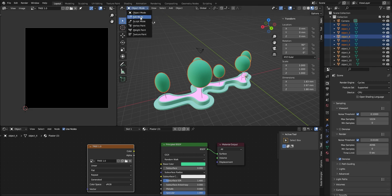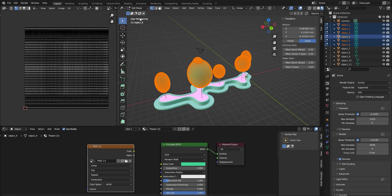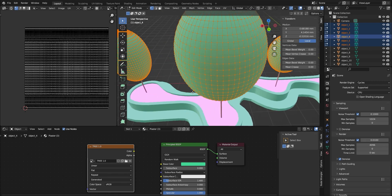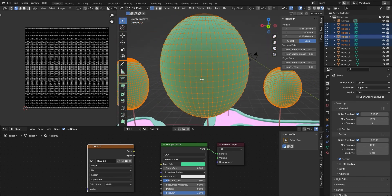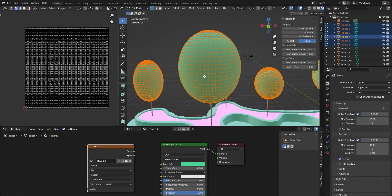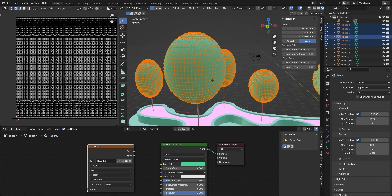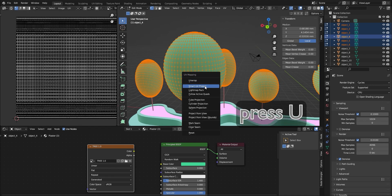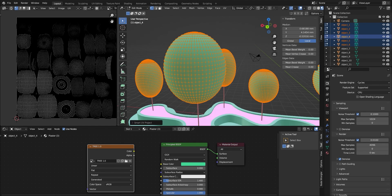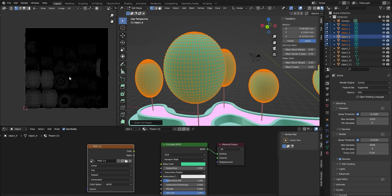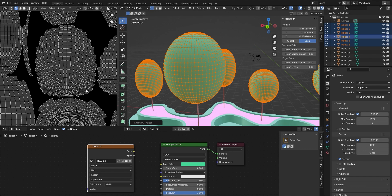Now we go to edit mode. We can see the sphere has a lot of surfaces and they are all overlapping on the canvas. We press V and use Smart UV Project, then click OK. This will lay out the surfaces of the sphere on the canvas, and we will bake the color and lighting effect onto it.